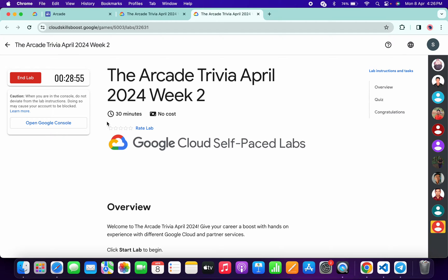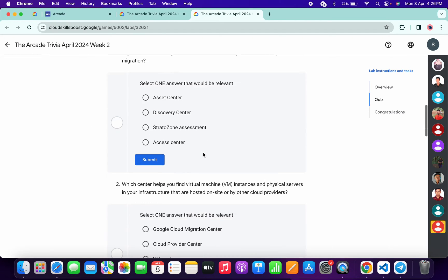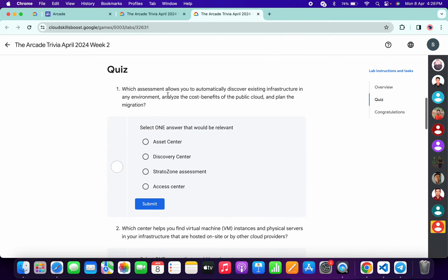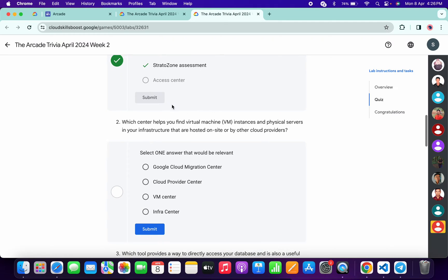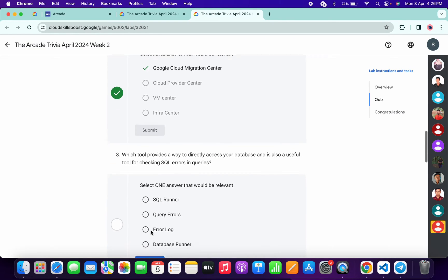Start the lab and scroll down. For the first quiz answer, it's 'Shutter Zone Assessment' — click Submit. For the second, it must be 'gcloud Migration Center.' For the third, it must be 'SQL Runner' — click Submit.